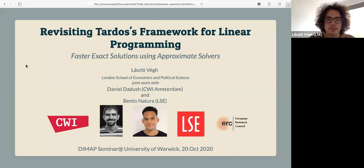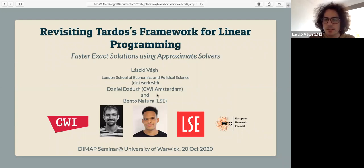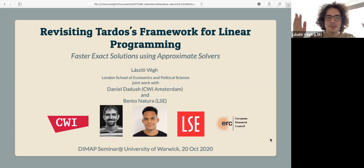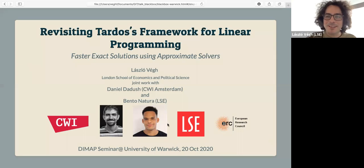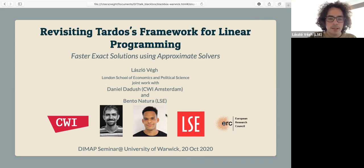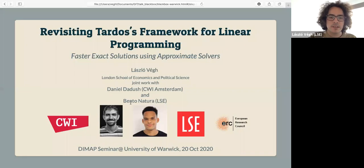Thanks very much, Ramanujan. I'm always happy to visit Warwick, even if virtually only. If some of you turn on the cameras, I appreciate having some faces I can see. This is joint work with Daniel Dadush from CWI and Bento Natura, my PhD student at LSE. Bento helped me with most of the slides as well.